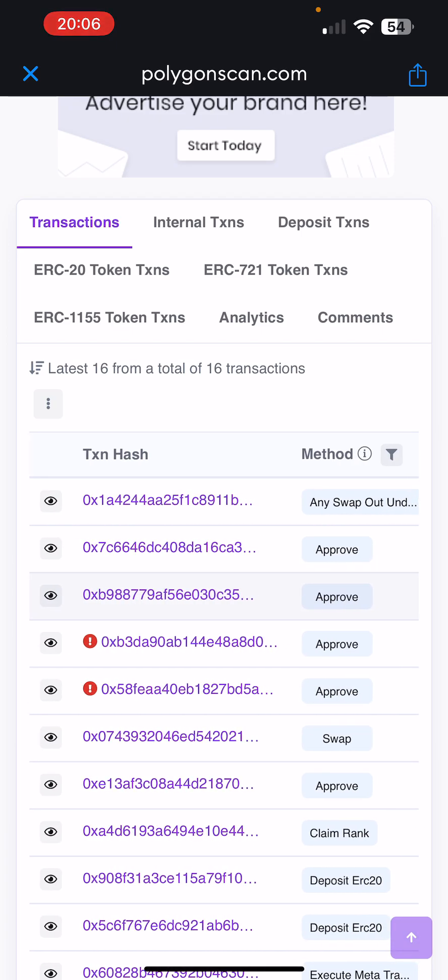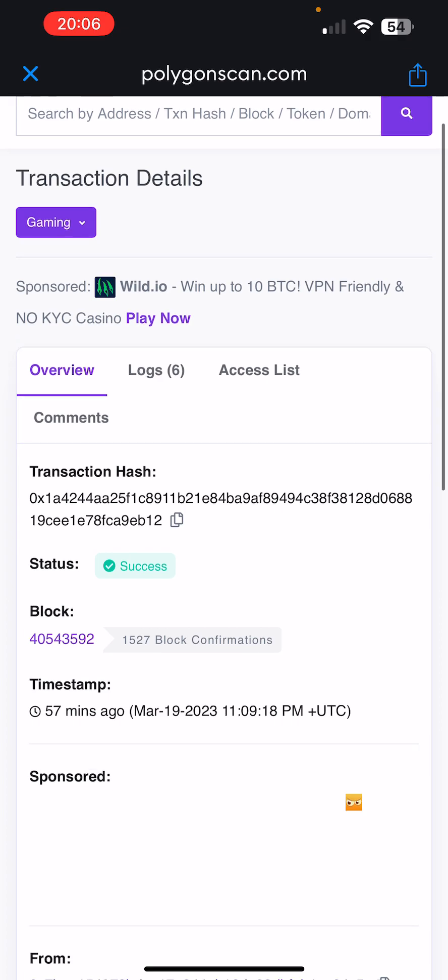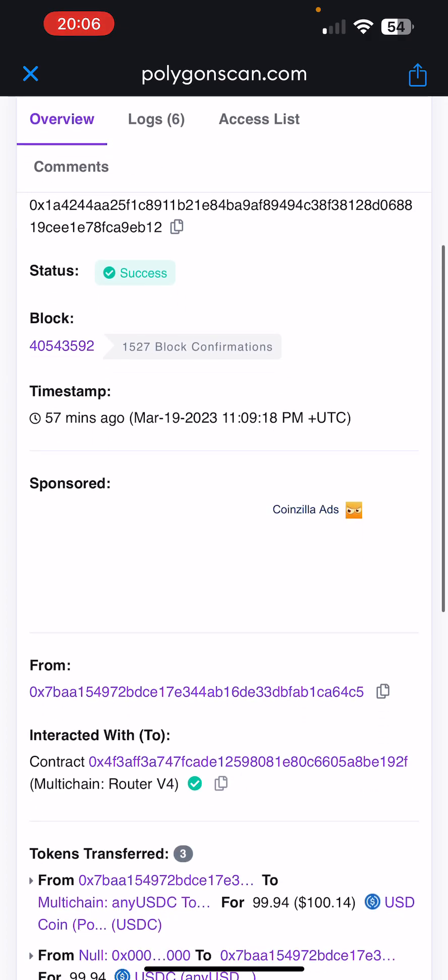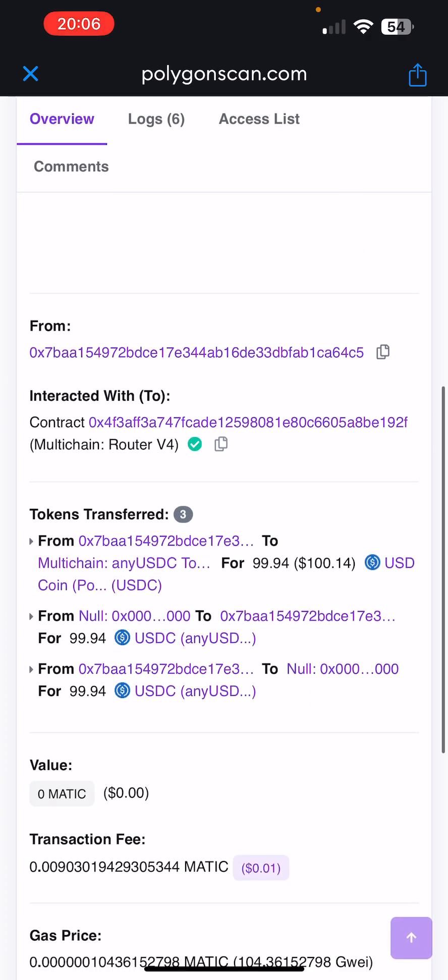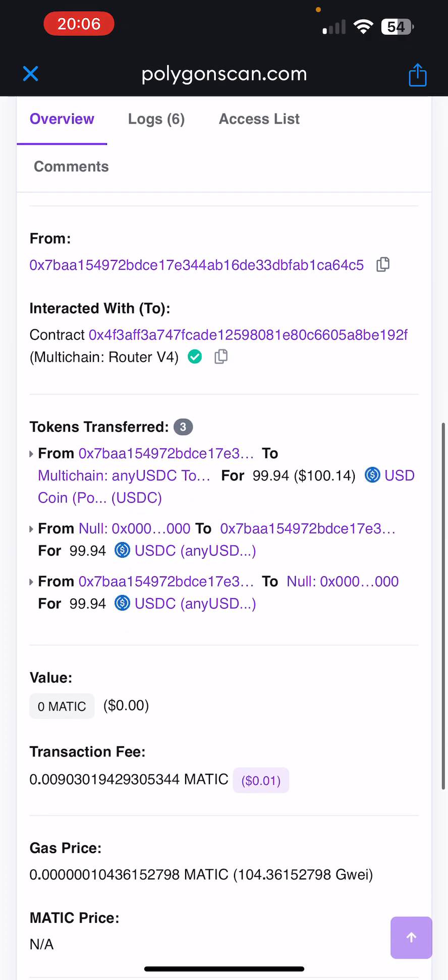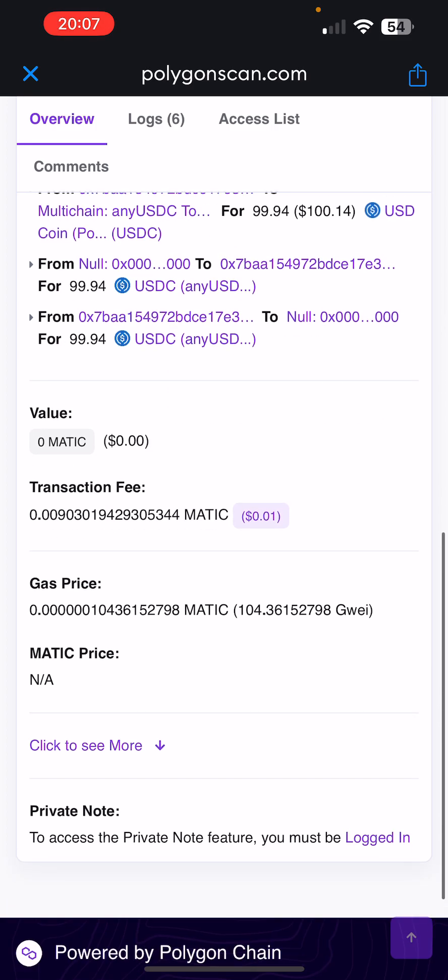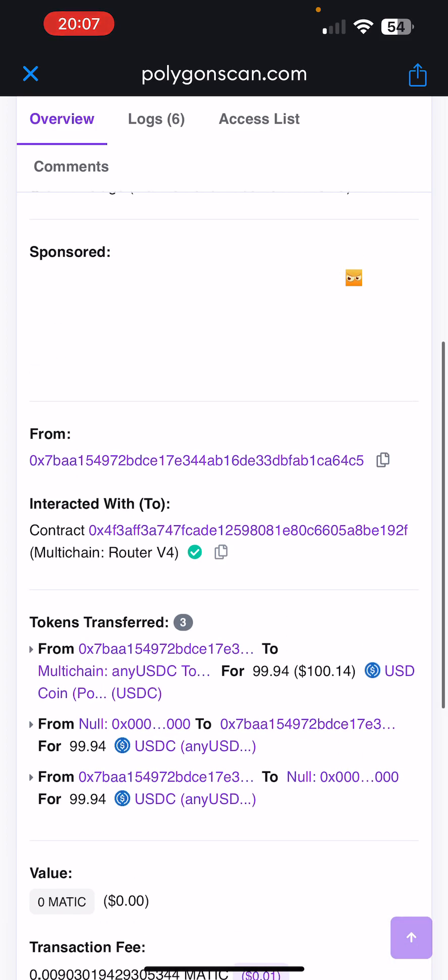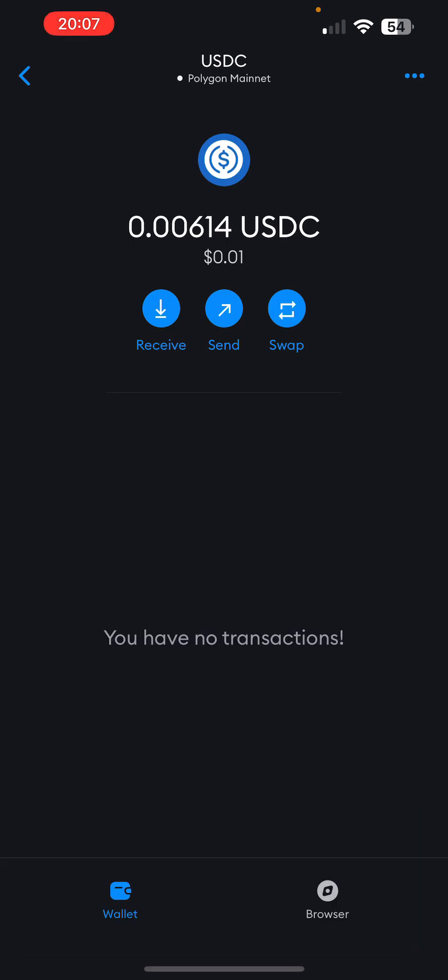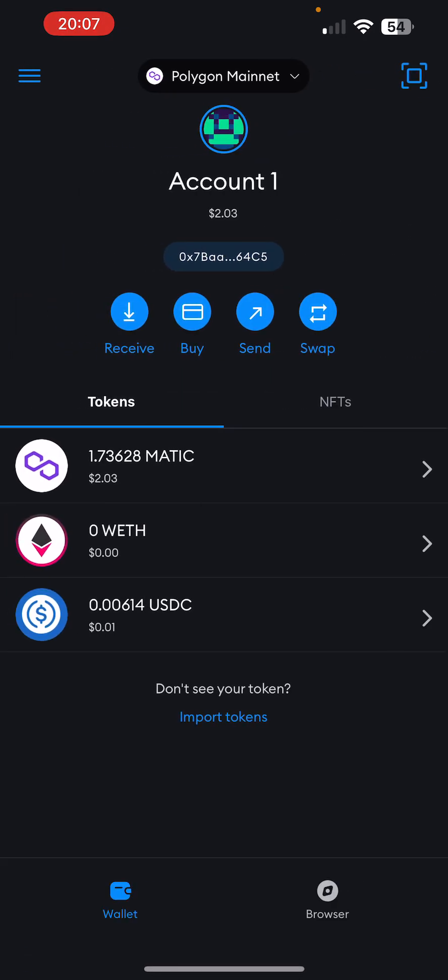Once you scroll down, it'll tell you all the details. So as you can see, it shows that I transferred $99 worth of USDC through Multichain. And it says from what address to where it went. And it's obviously going from Matic to Arbitrum. And then from there, it's pretty straightforward.